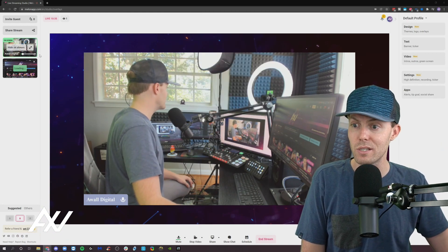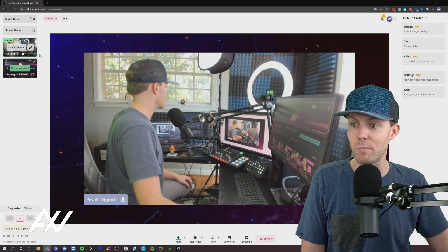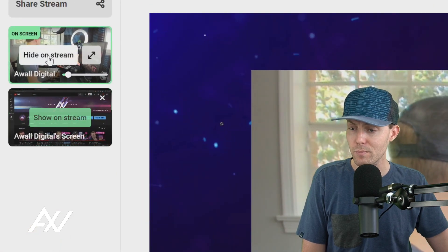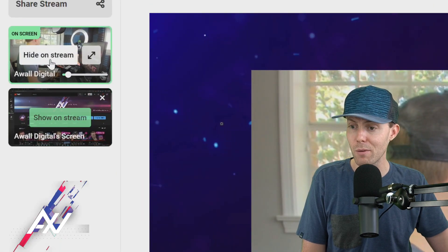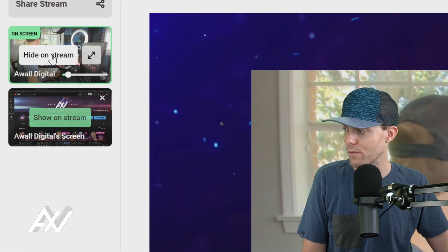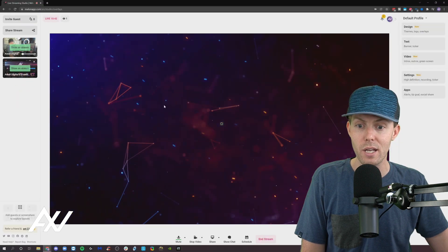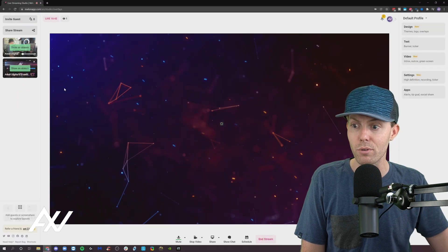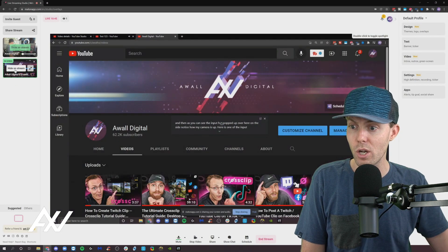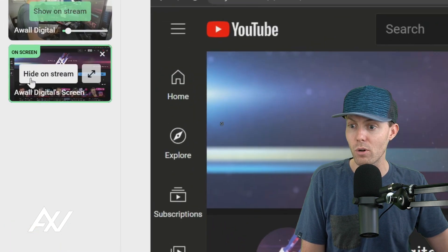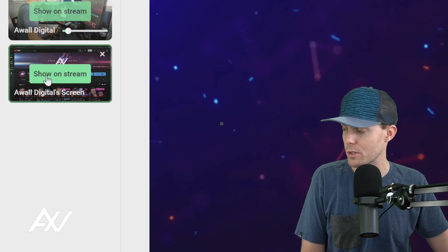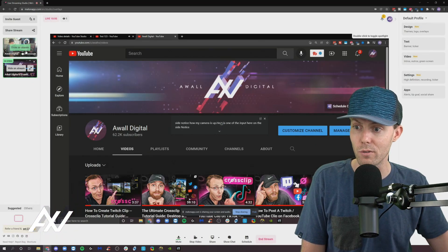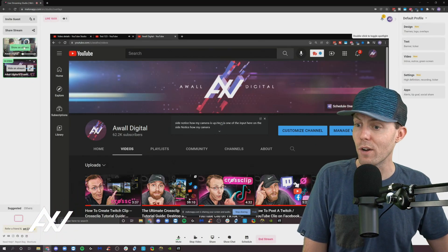And then as you can see, the input has popped up over here on the side. Notice how my camera is up here as one of the inputs. I can click hide and it's no longer in the preview window, or I can hit show on stream or hide on stream on the screen share. And it'll bring that element into the window here as well.